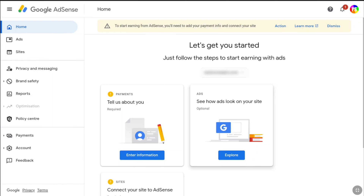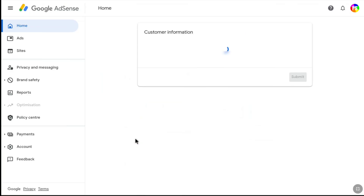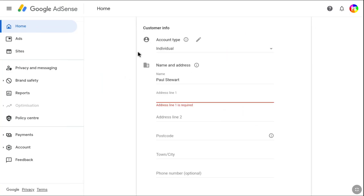In order to fully reactivate your Google AdSense account, the next thing you need to do is create your Google AdSense payment profile. Under payments, you can see it is required. Click on 'Enter information' and here you have to provide your payment profile details.